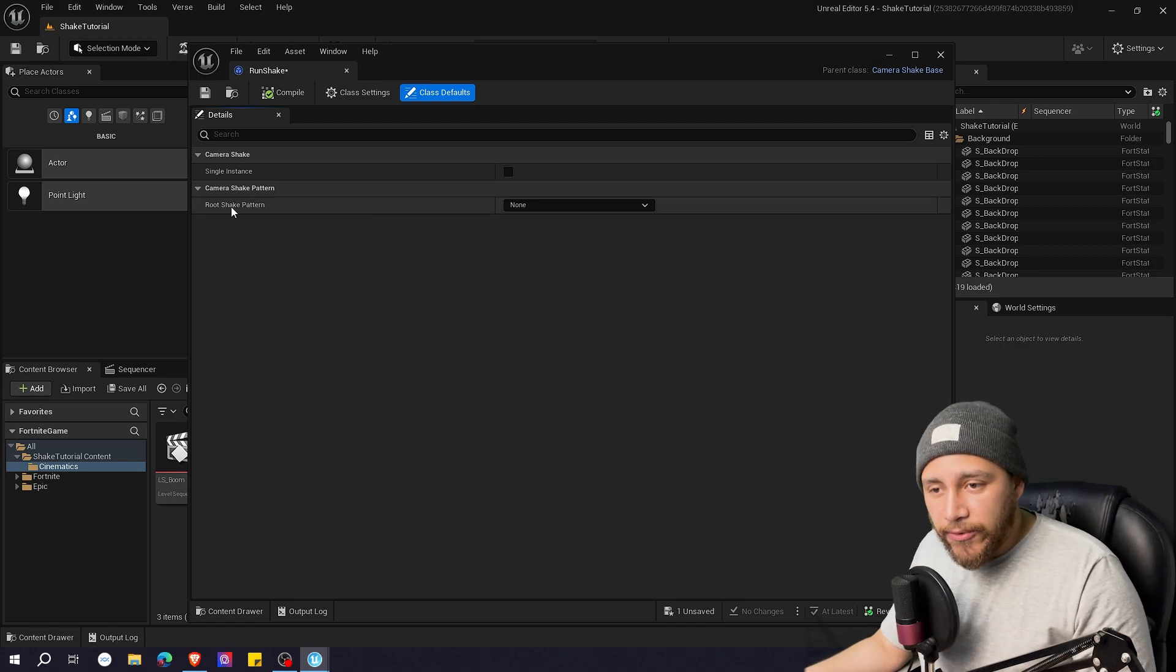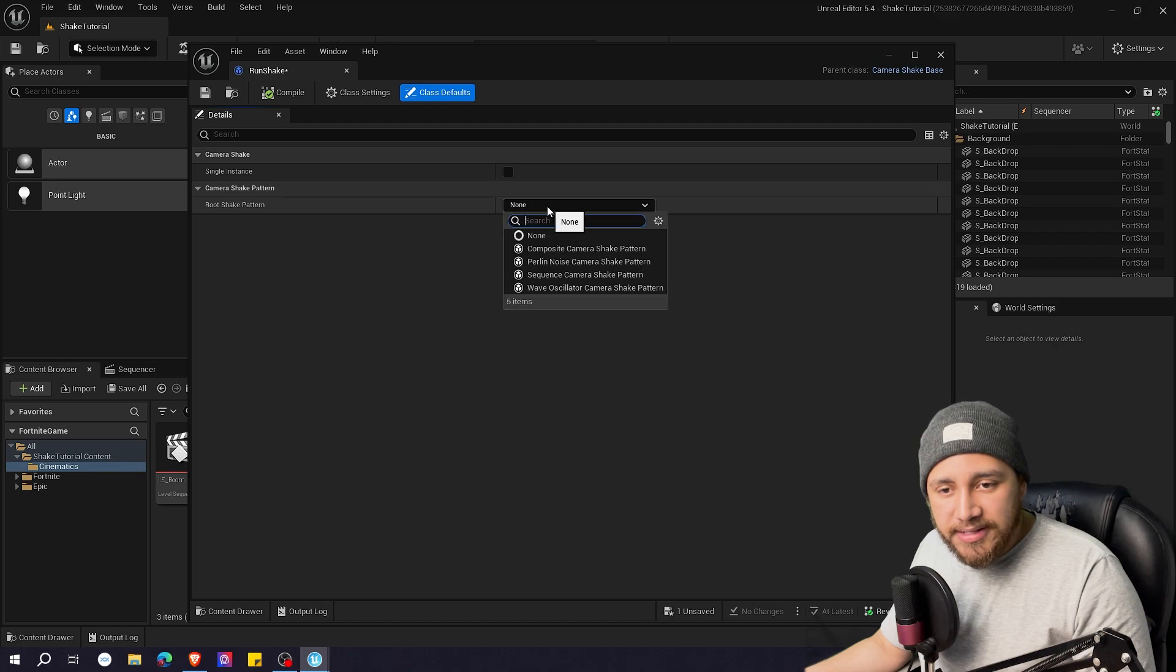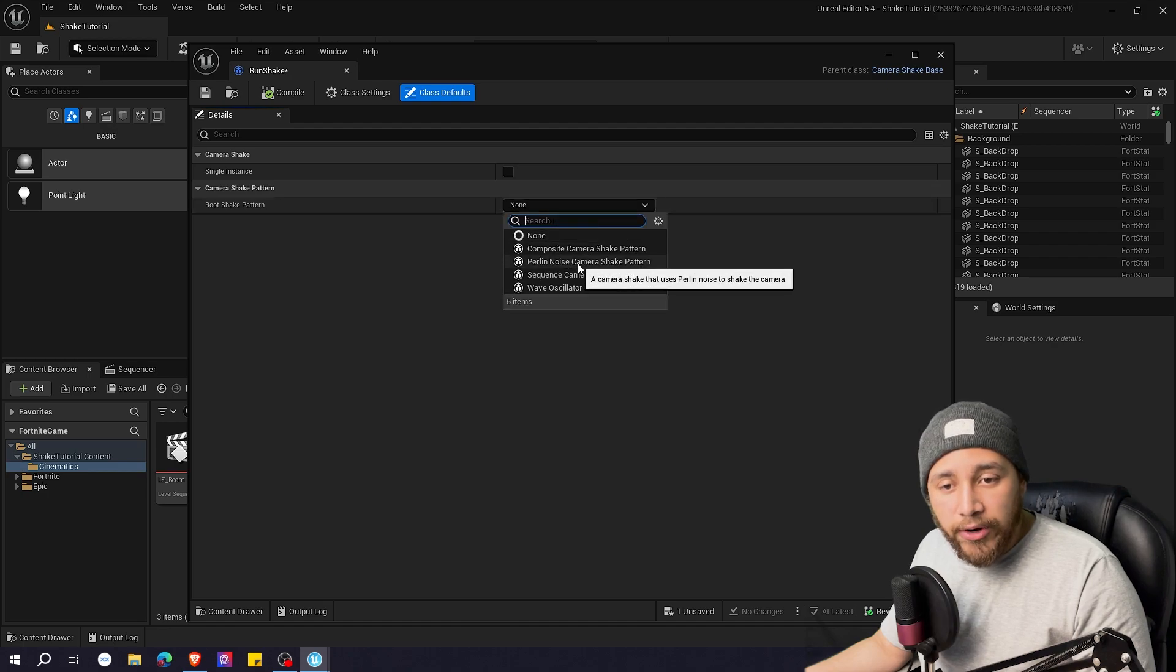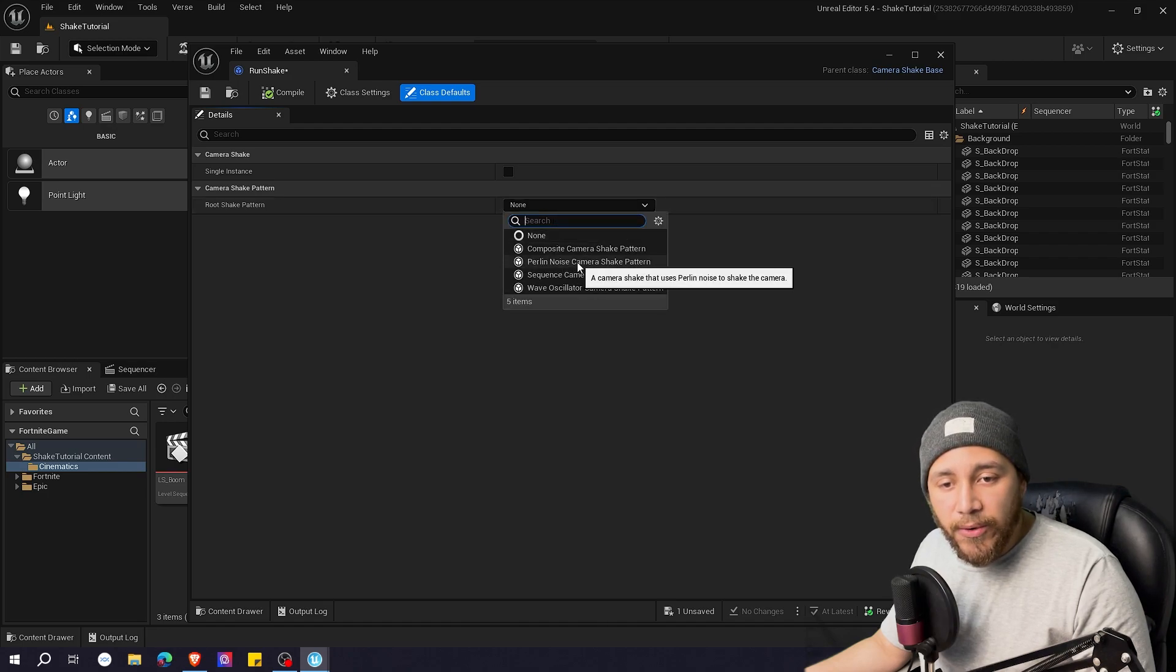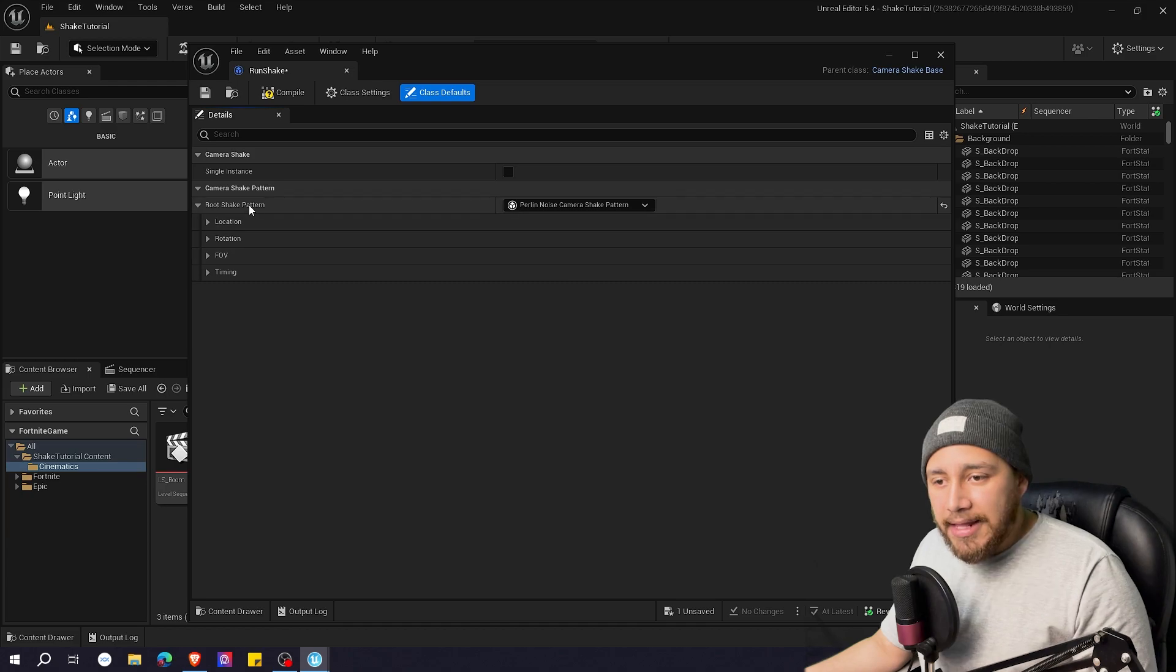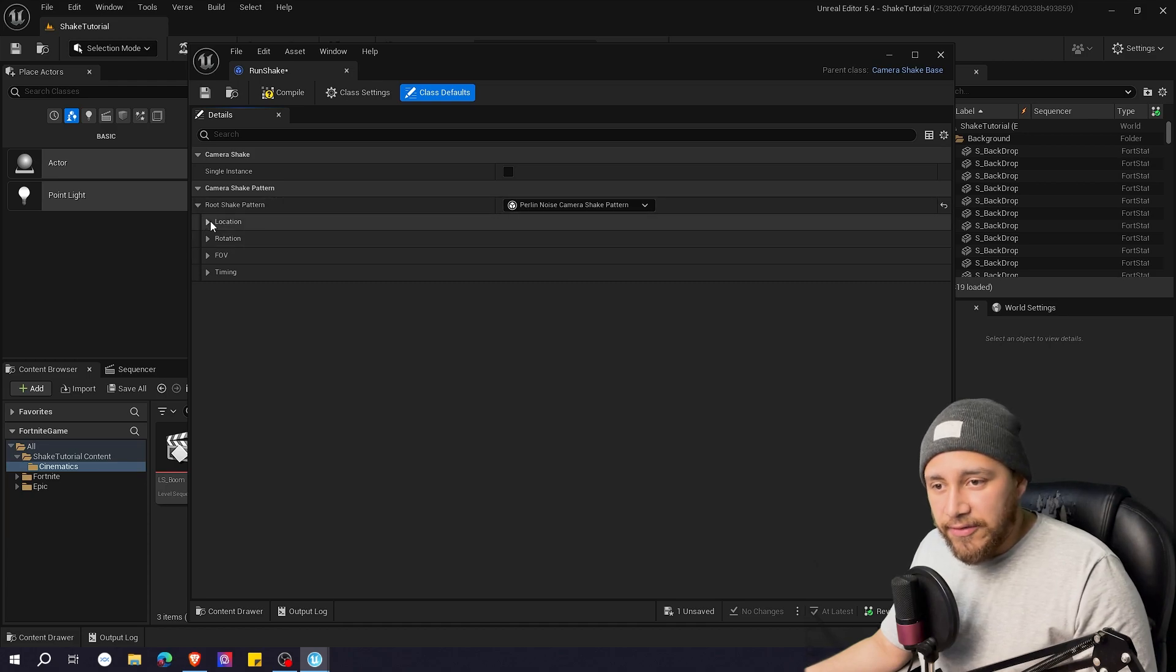Here where it says root shake pattern. Let's click here. We're going to choose perlin noise camera shake pattern and as you can see here are the properties of the shake.